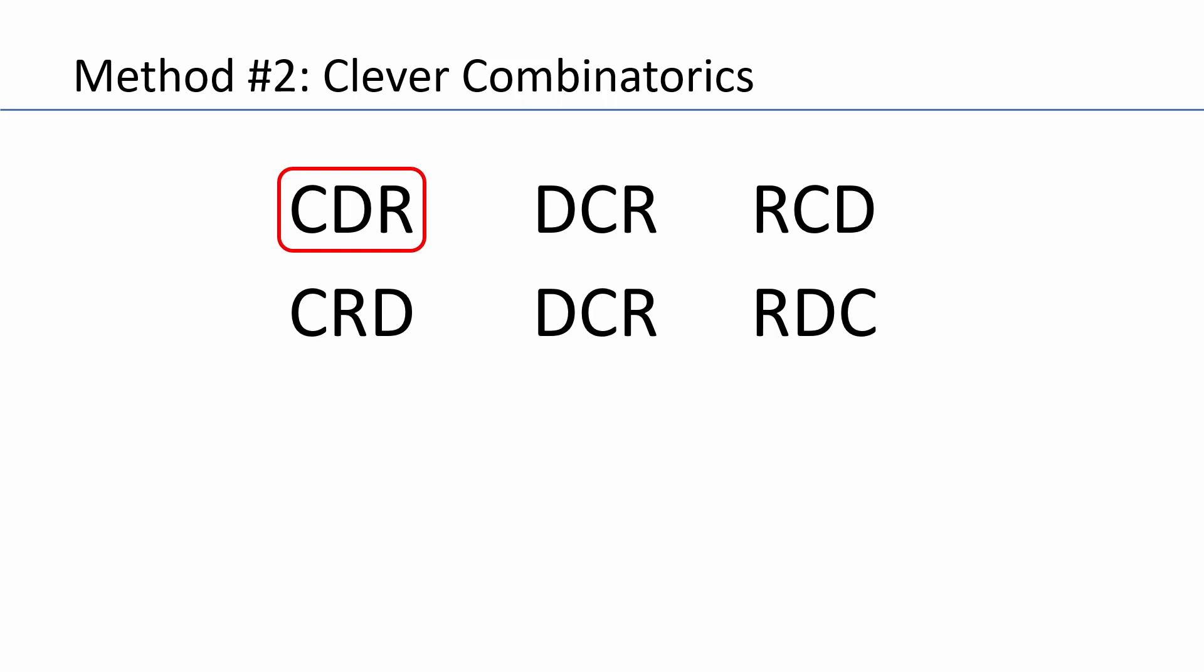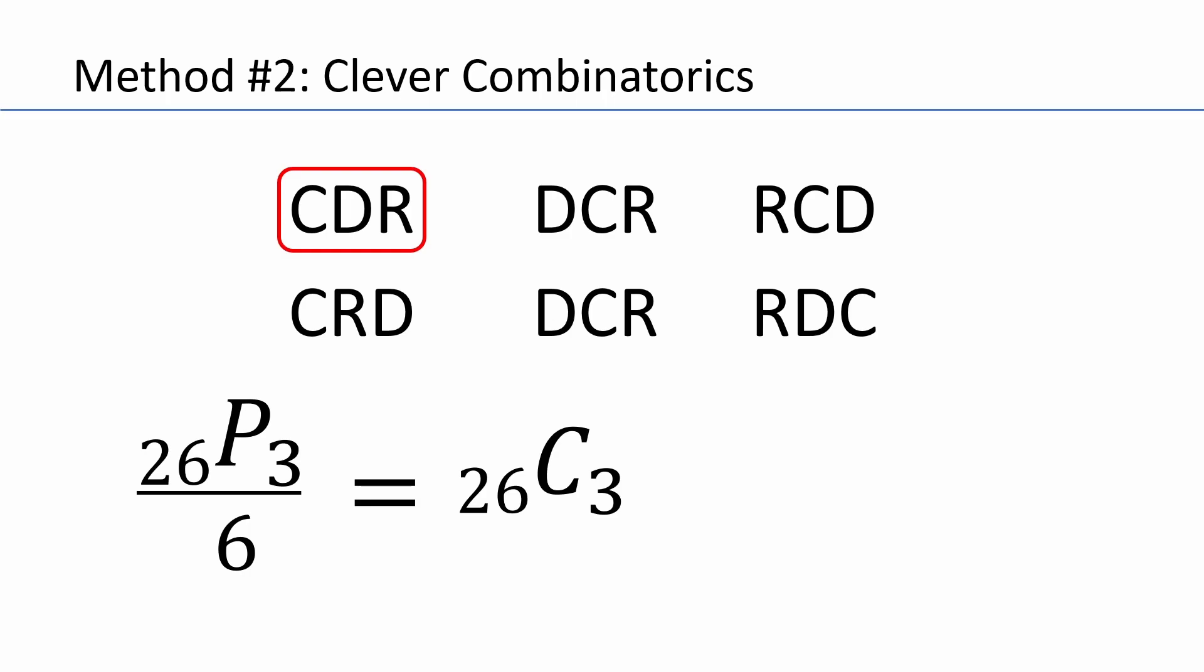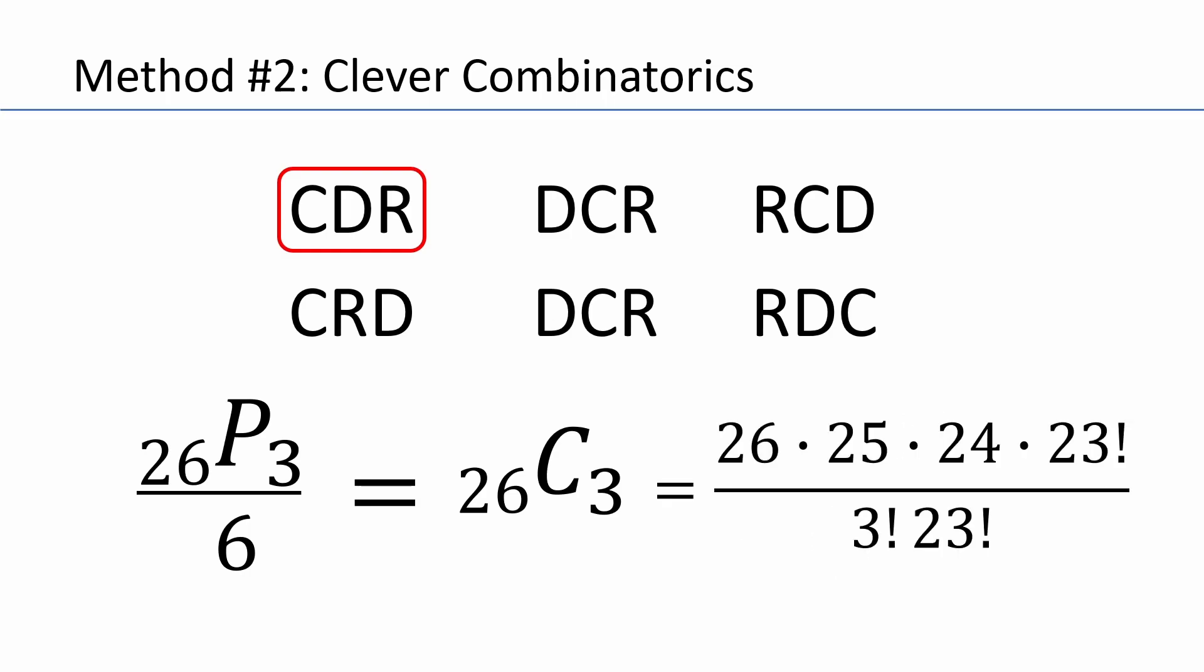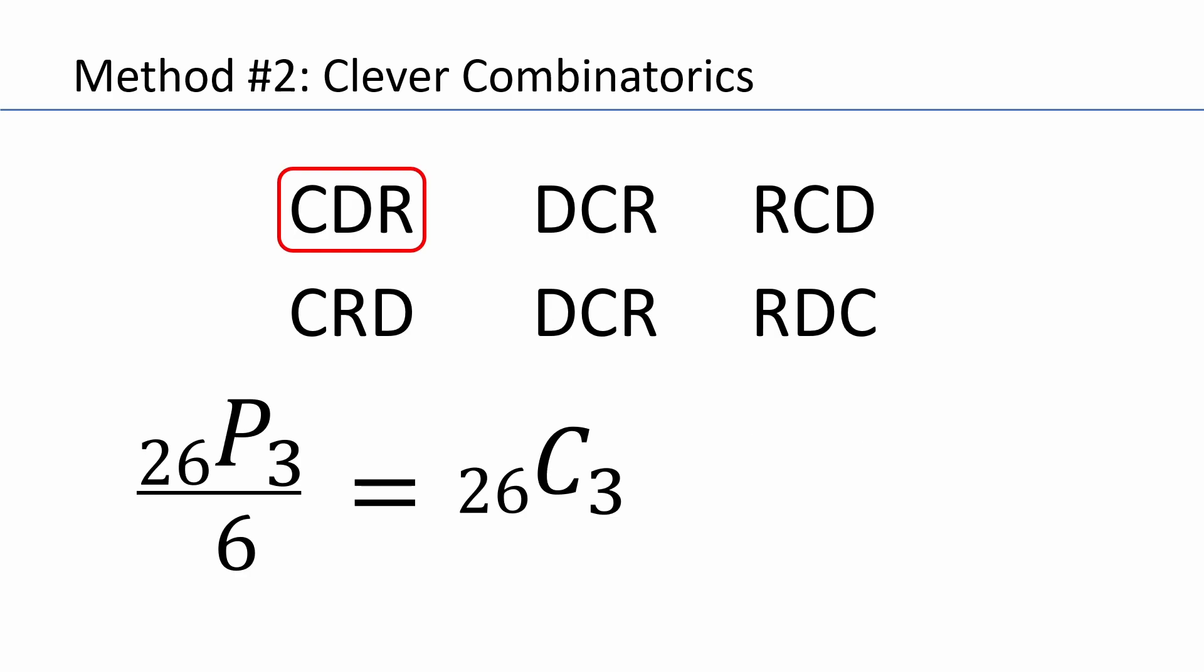So that means all we need to do is calculate the permutations of 26 letters taken 3 at a time and divide by 6, which is exactly equivalent to 26 choose 3. Plugging those values into the combination formula, we get the following. Which becomes this. And after simplifying, guess what? You get 2600. And this would of course yield the same probability of approximately 15%, which we got using enumeration. However, you'd have to agree that method 2 was a little bit faster.